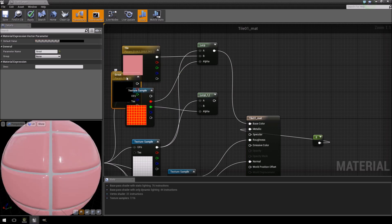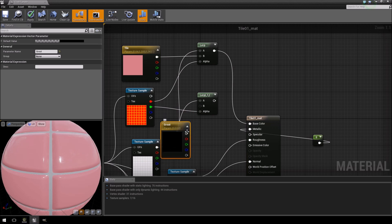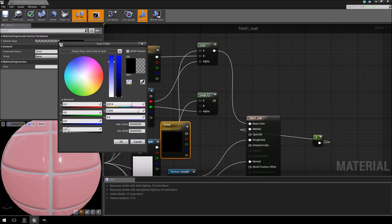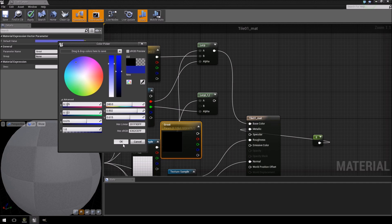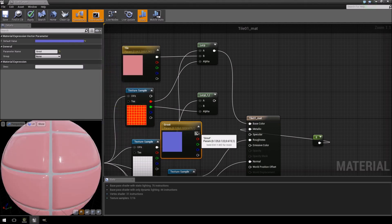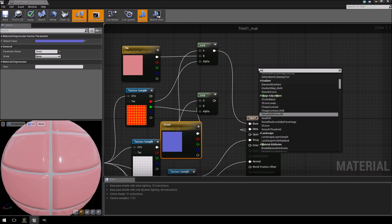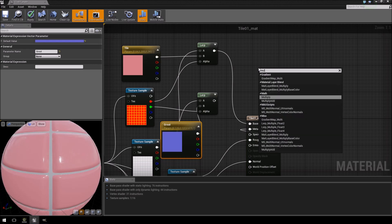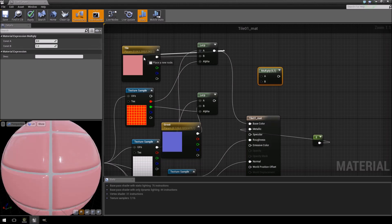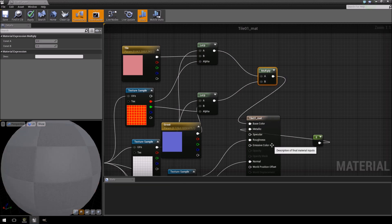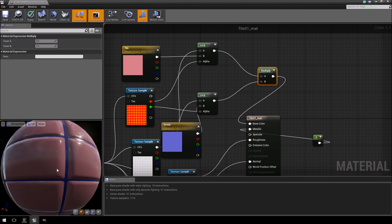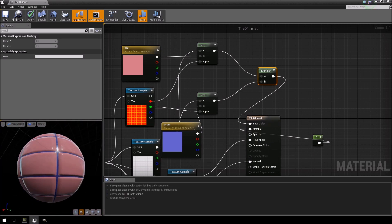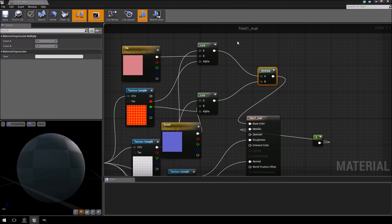And then we're going to feed this one—let's just not hide it away, we're just going to give it a color first. Let's give it a blue color. Let's try that again, blue color, click OK. I'm going to feed that into B. Now right click again, add a multiply node, then feed the original lerp into A, the other lerp into B, and then feed that into your base color.